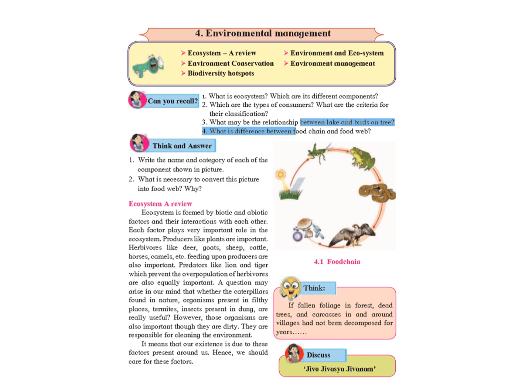If you see in the page they have given you a particular word Jivo Jivasa Jivanam. What does that actually mean? Jivo Jivasa Jivanam means that one living thing is the food of another. It's an important concept which can be observed around us if you are little bit observant. For example, take the example of lion, deer and grass. The lion eats the deer, the deer eats the grass. When the lion dies, it is converted into manure, nutrients for the soil which is again consumed by the grass.